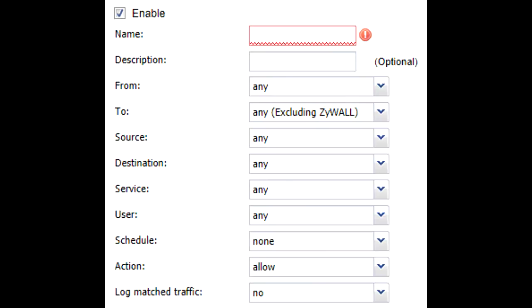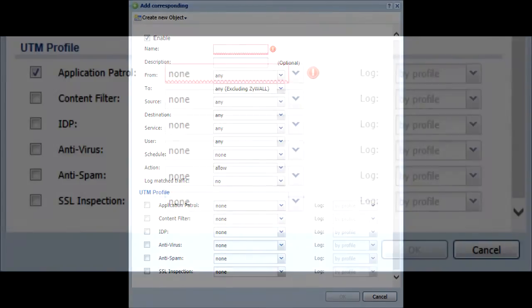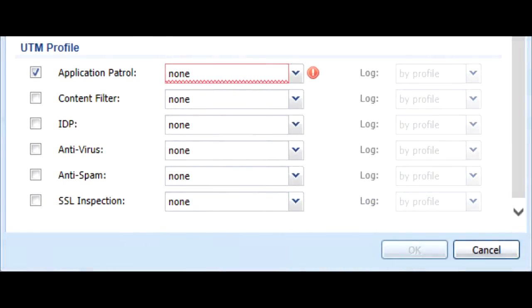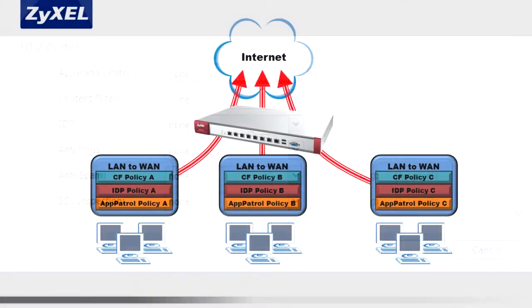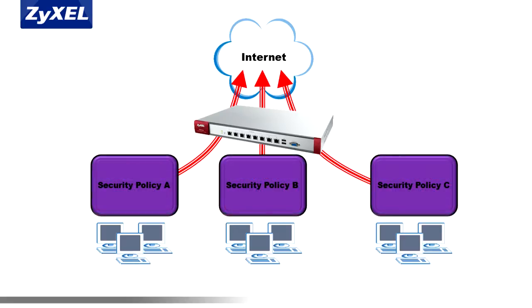If the traffic is allowed, you'll now be able to apply UTM policies in the UTM Profiles section. You can apply any UTM policy you desire to the rule. In this way, for example, you may have several LAN to WAN security policies that differ by different users or groups, and then apply different content filtering, intrusion detection, or app patrol rules.